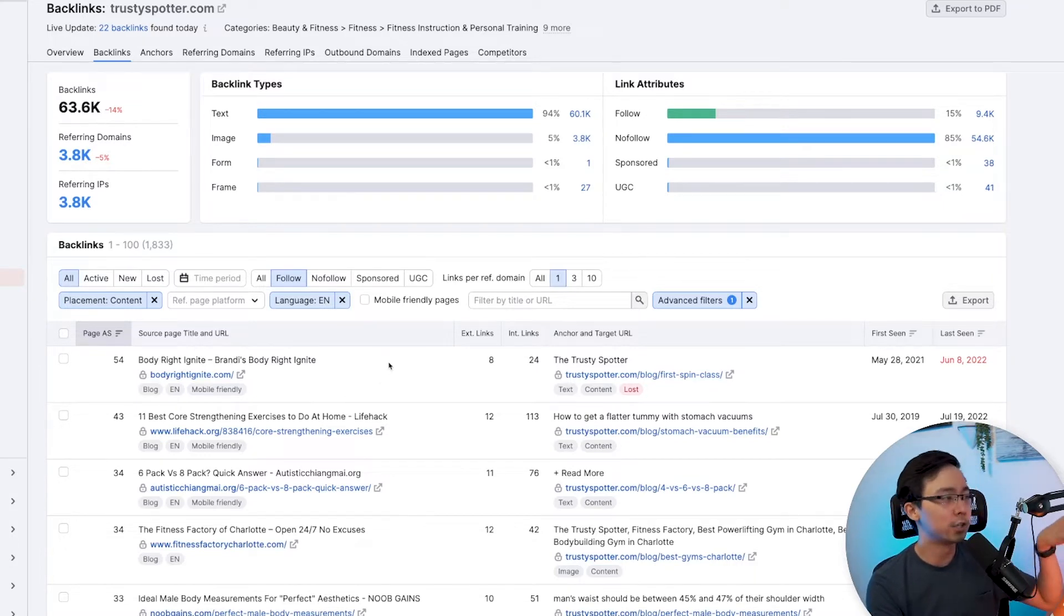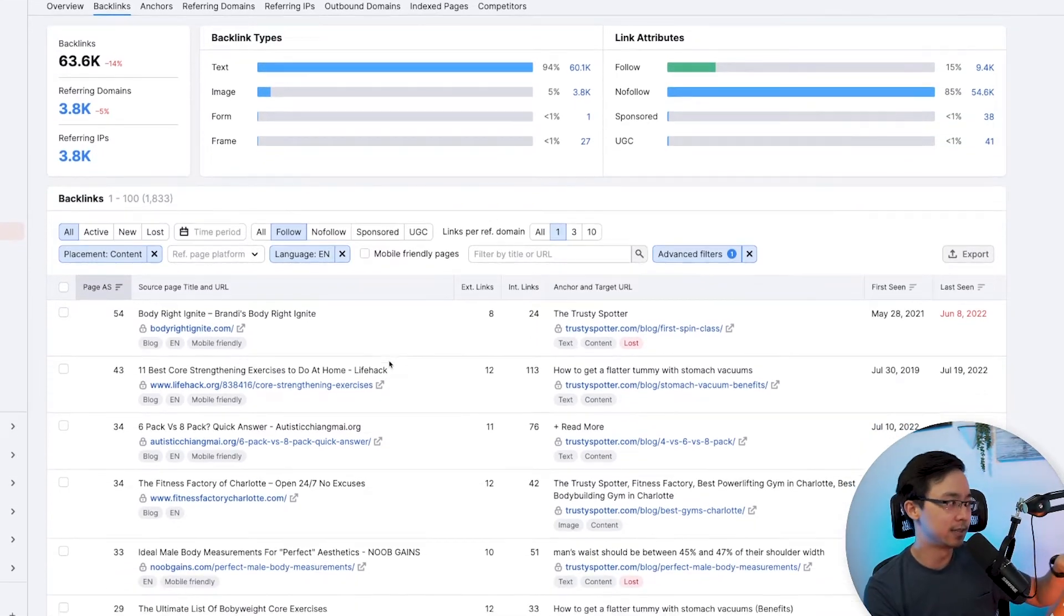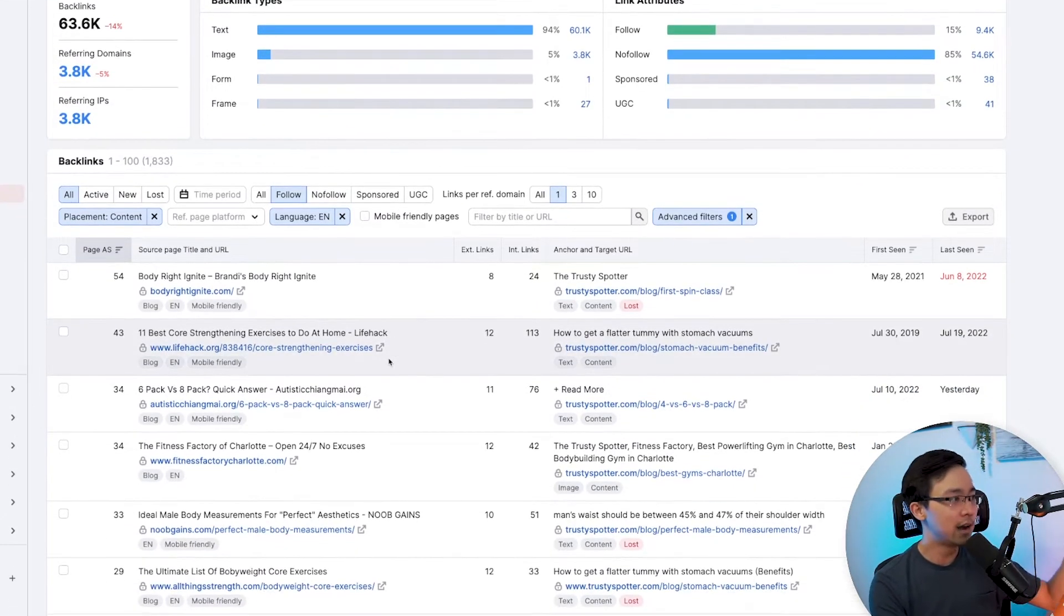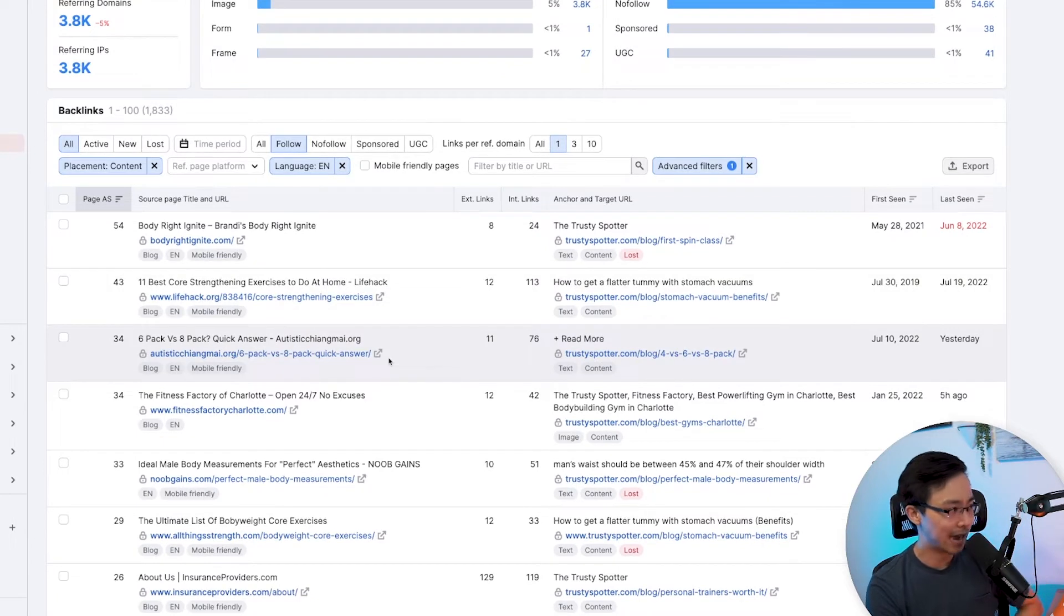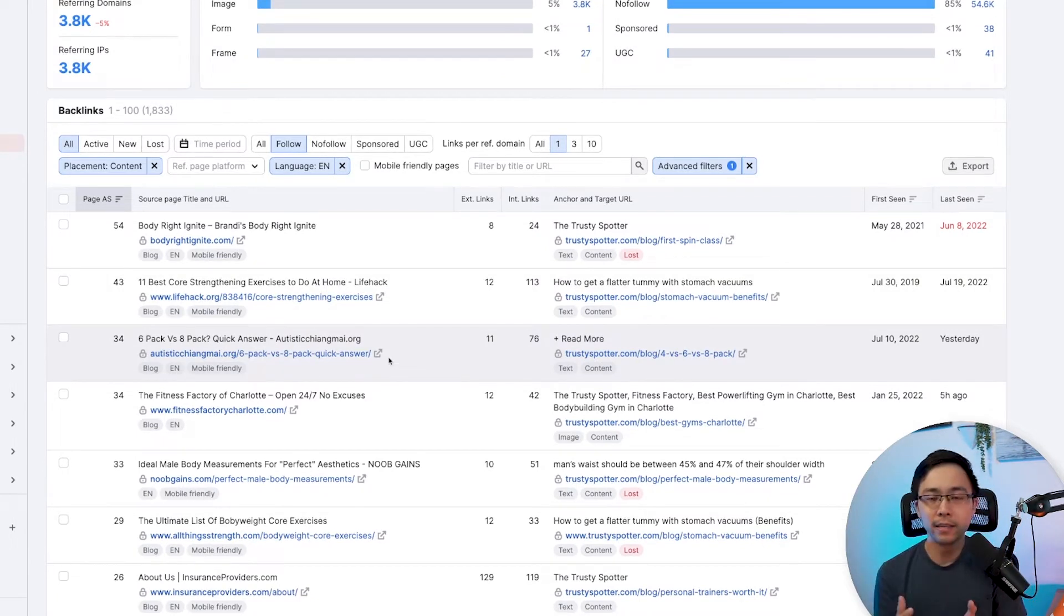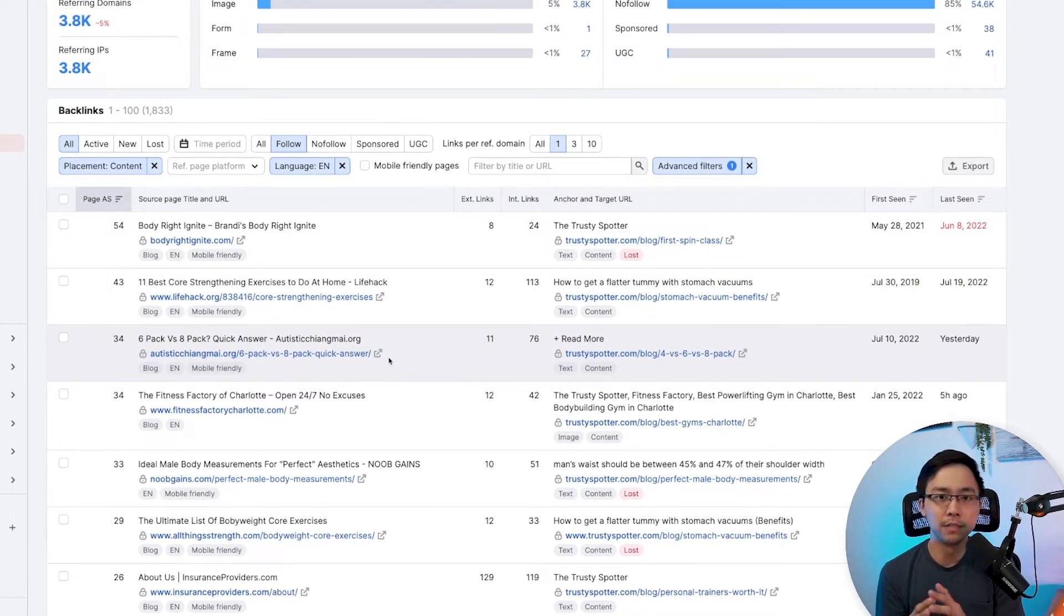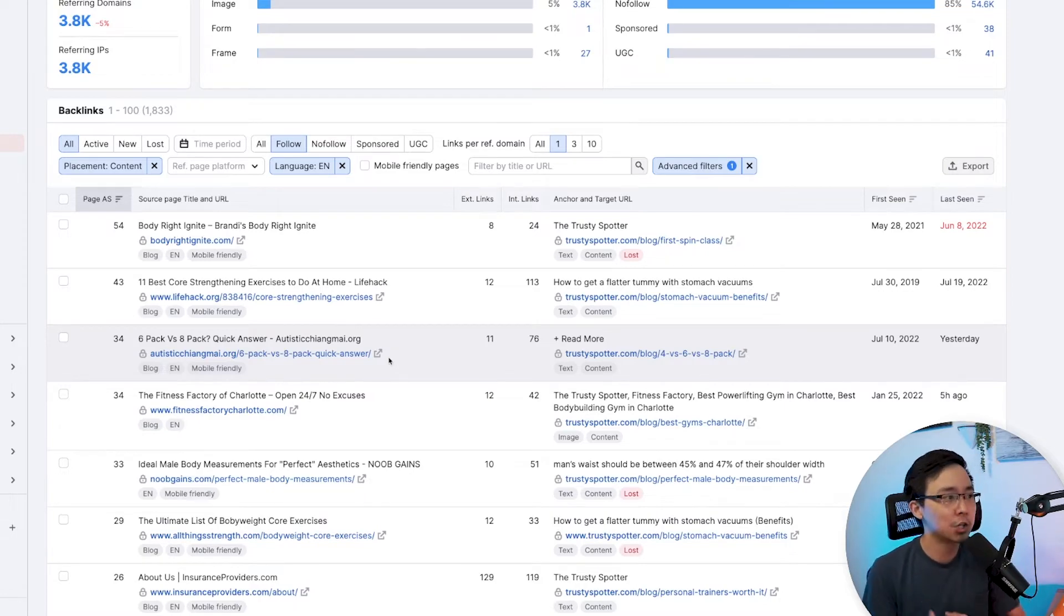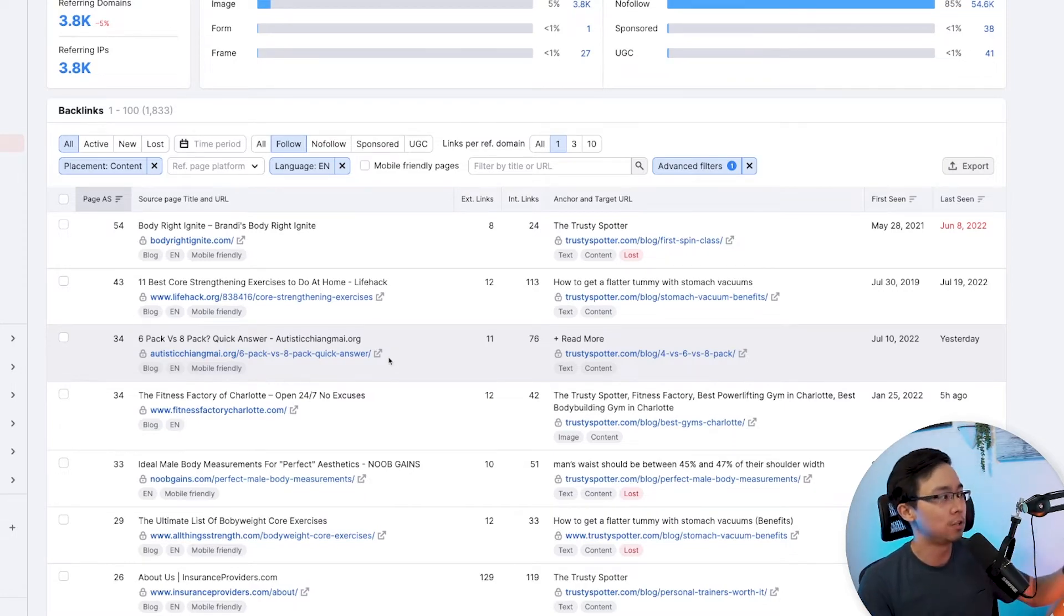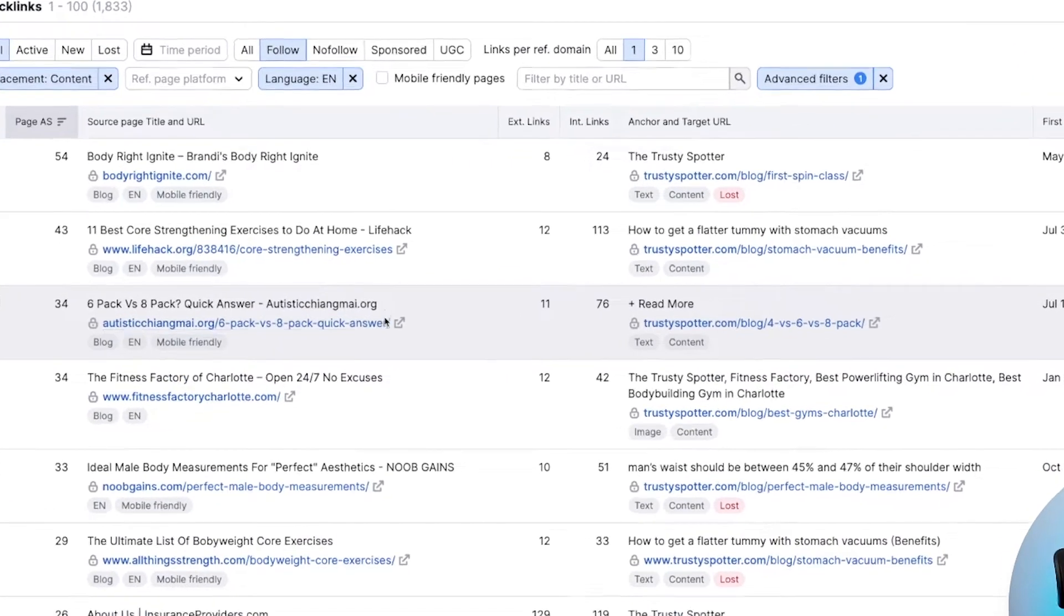When you've done this, what you're going to identify is, in this case, 1,833 potential backlinking opportunities in terms of partners of yours of sorts. In other words, these are people who have actually linked back to your website already.